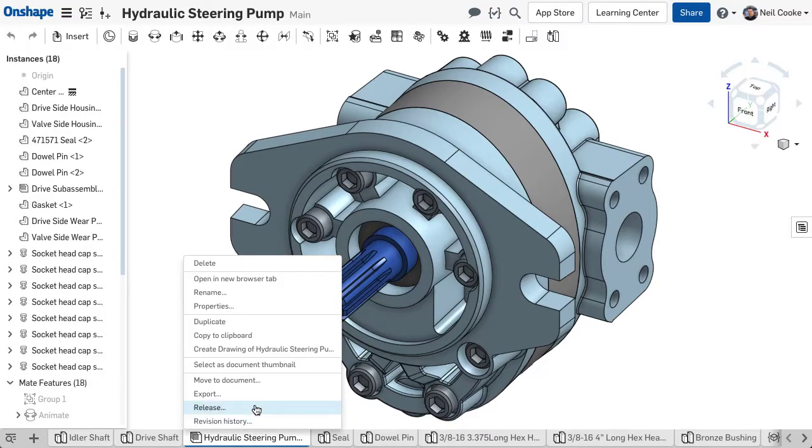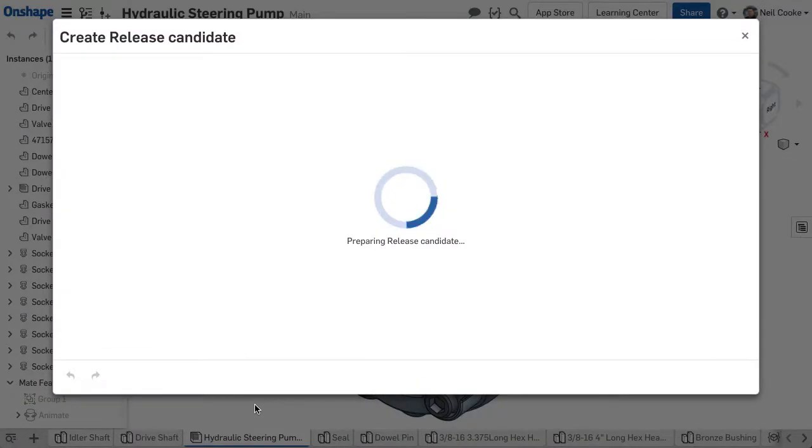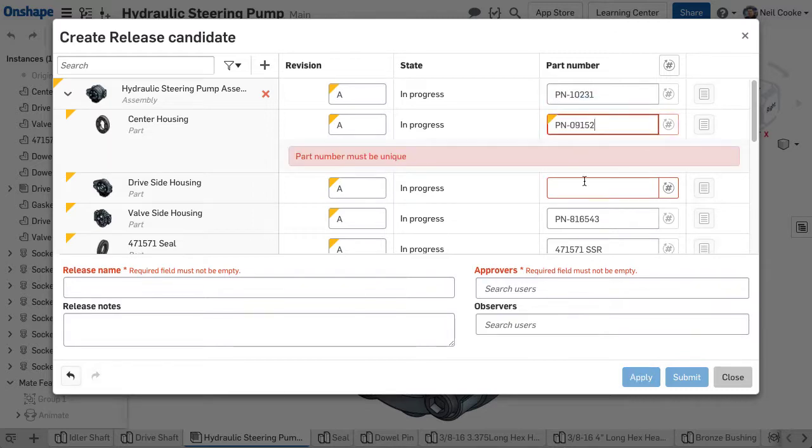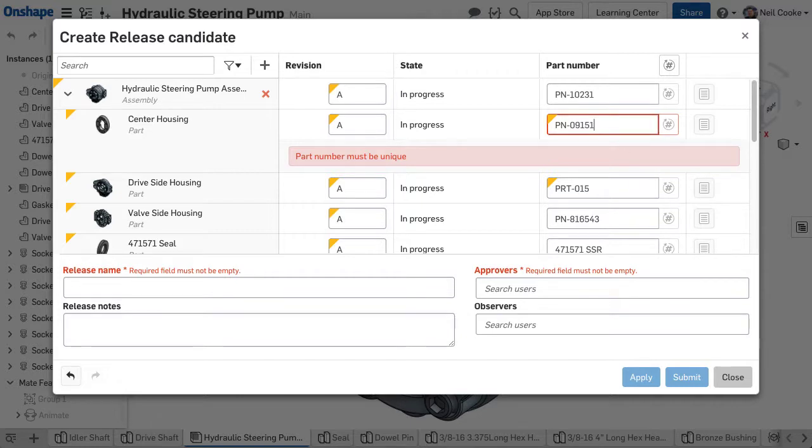When creating a release candidate, there are a few things to keep in mind. You can assign part numbers either manually or via the automated part number generation options mentioned earlier. Part numbers must be unique, so you'll not be able to type in a part number that has already been used.